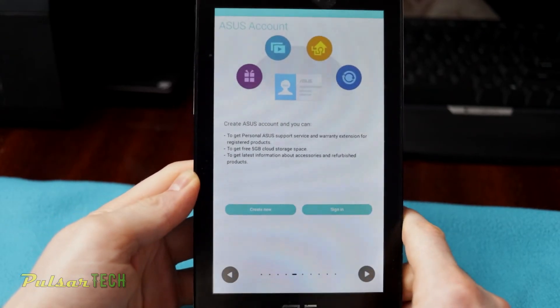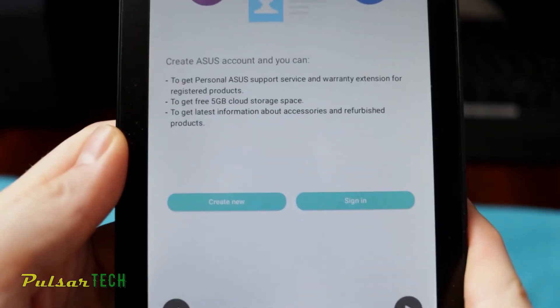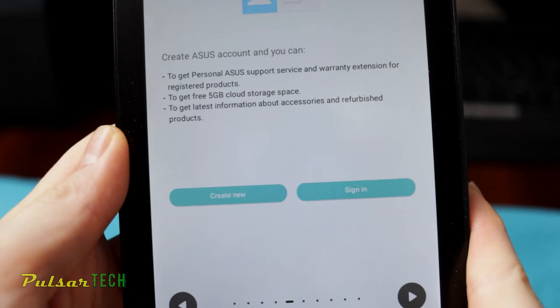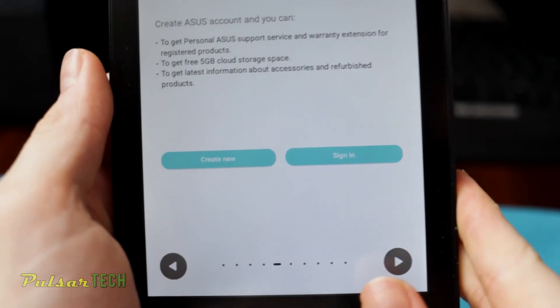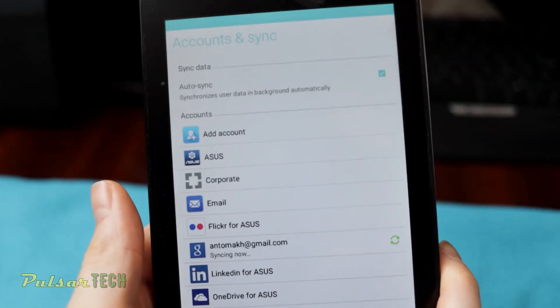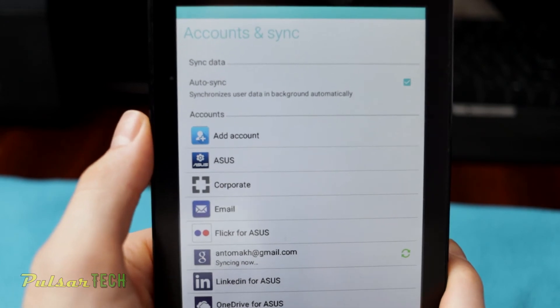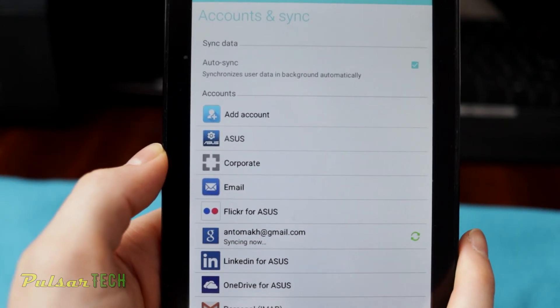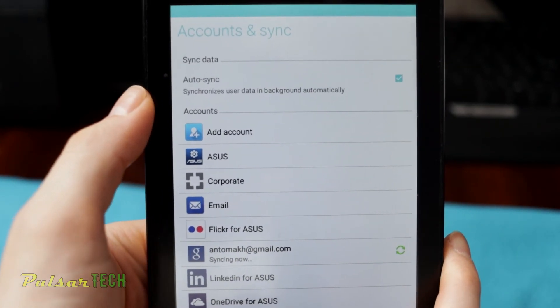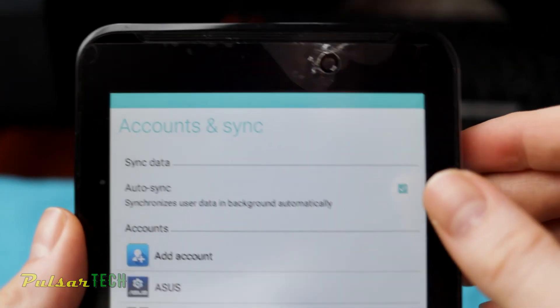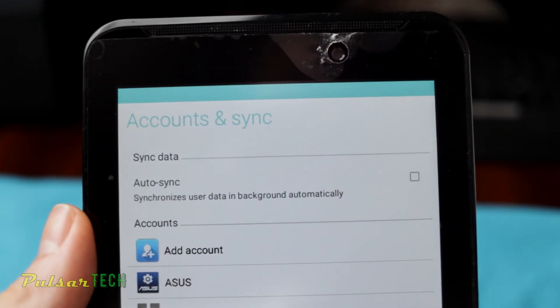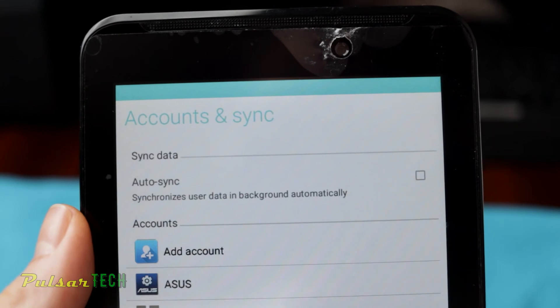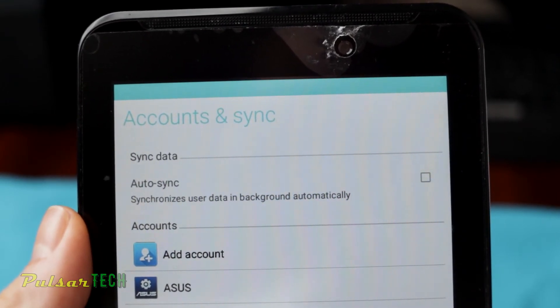If you have ASUS account, you can go ahead and sign in or you can create one, but I'm just going to go ahead and skip it for now. There we go. So here is your accounts. You can synchronize user data in the background automatically. Remove this check mark here. This way you won't automatically synchronize in the background. This way it will save some battery.